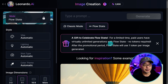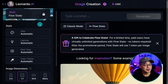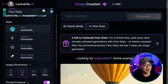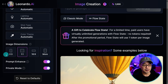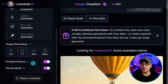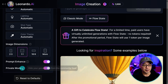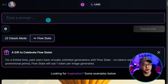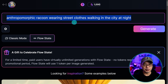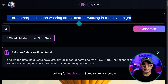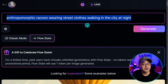Now if we take a look at the user interface, you can see that we're in FlowState mode. You have your style options here — leave it on automatic for now. Then you can select your dimensions. There's a prompt enhance option, so simple prompts will do, and then there's private mode. Let's try something very simple and general.